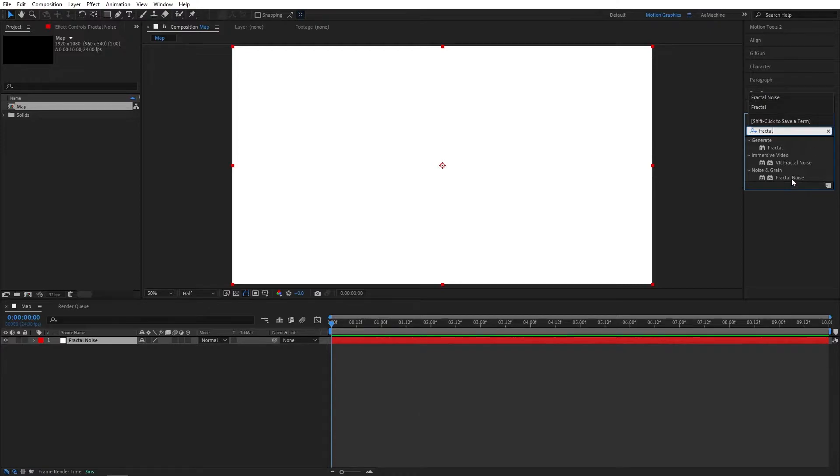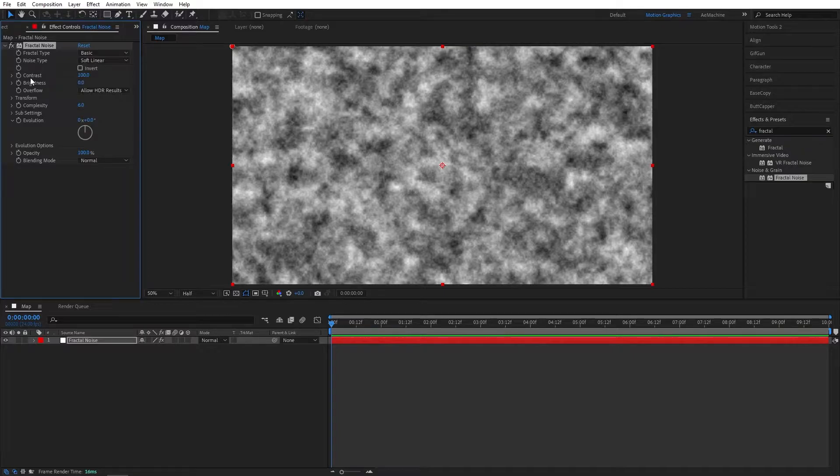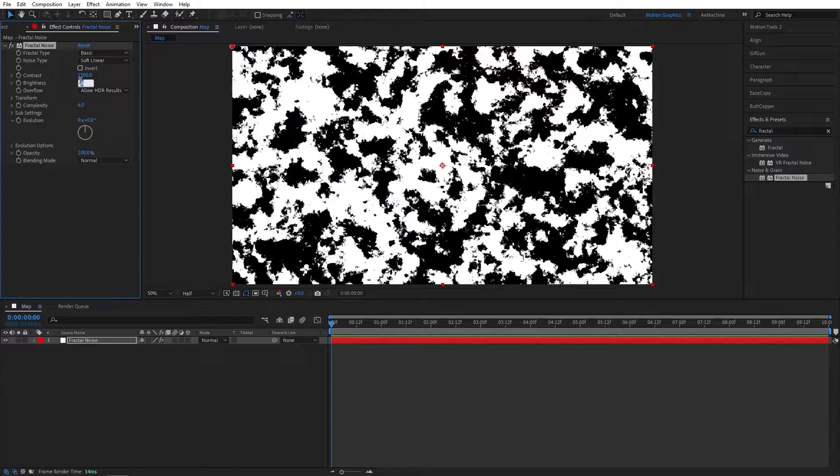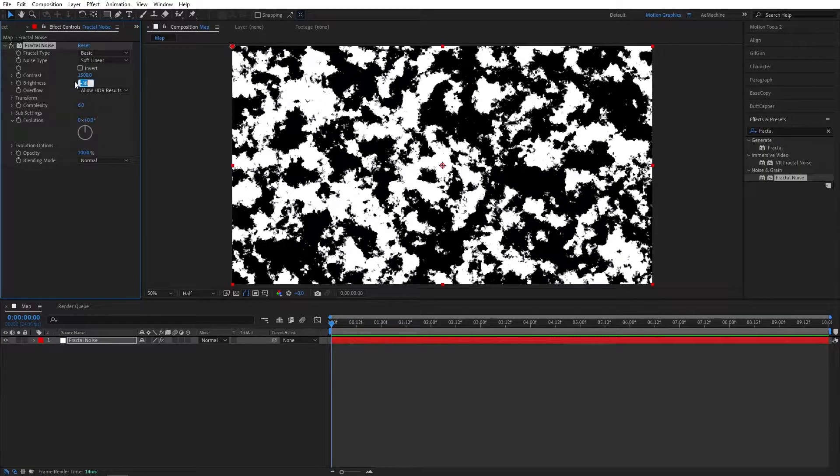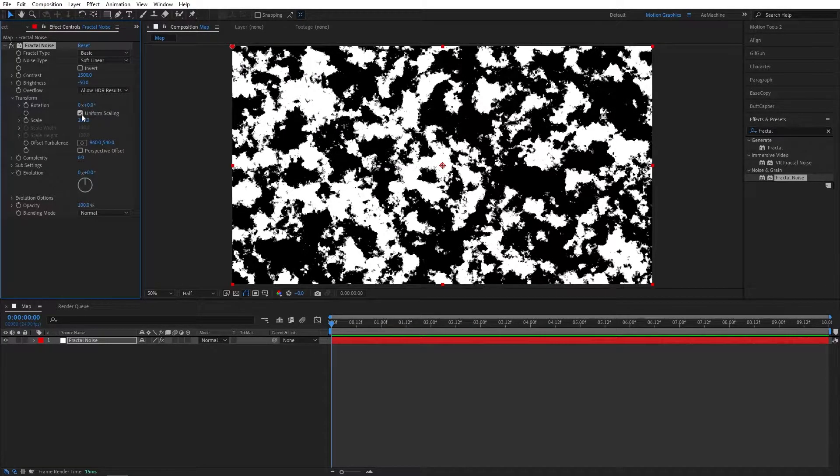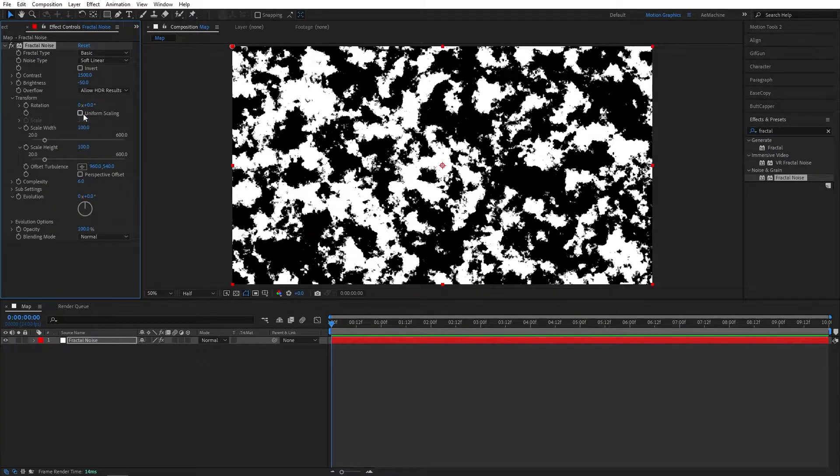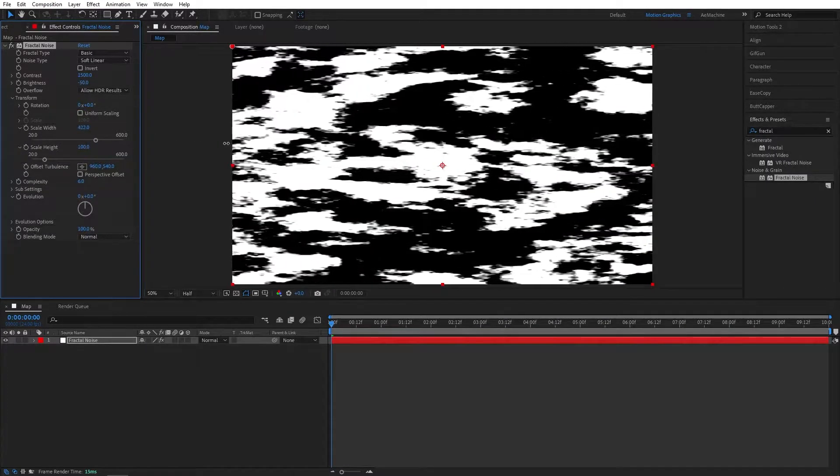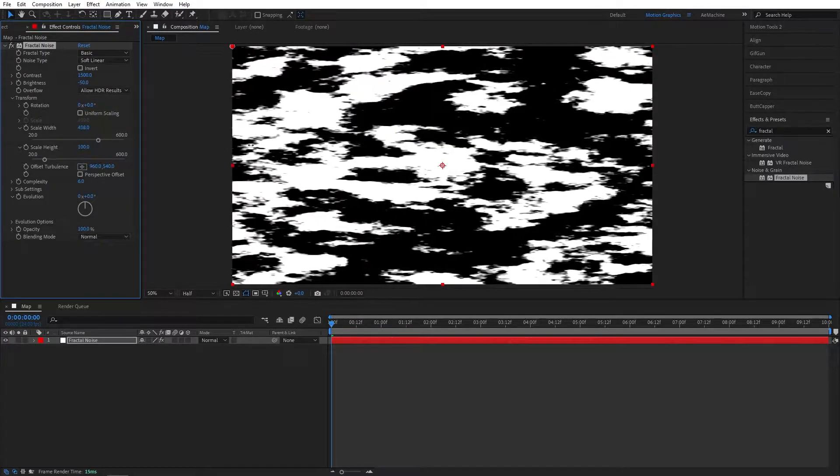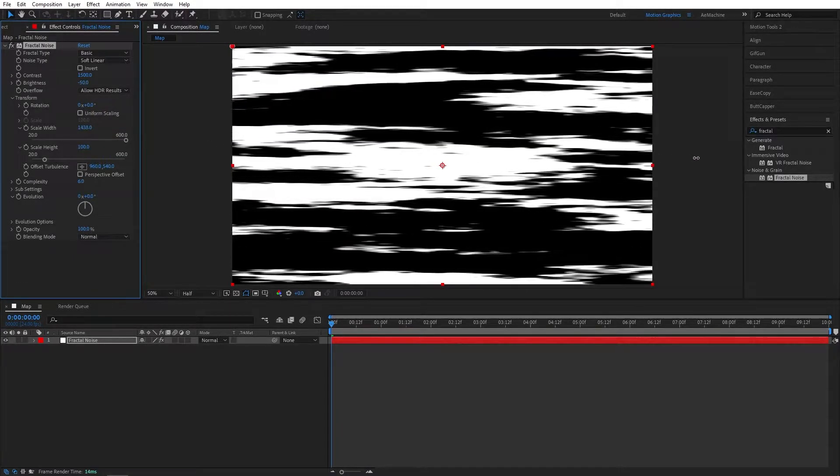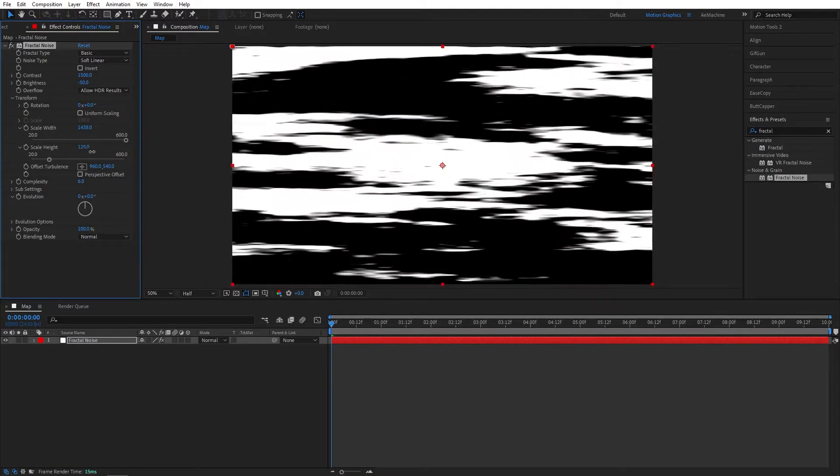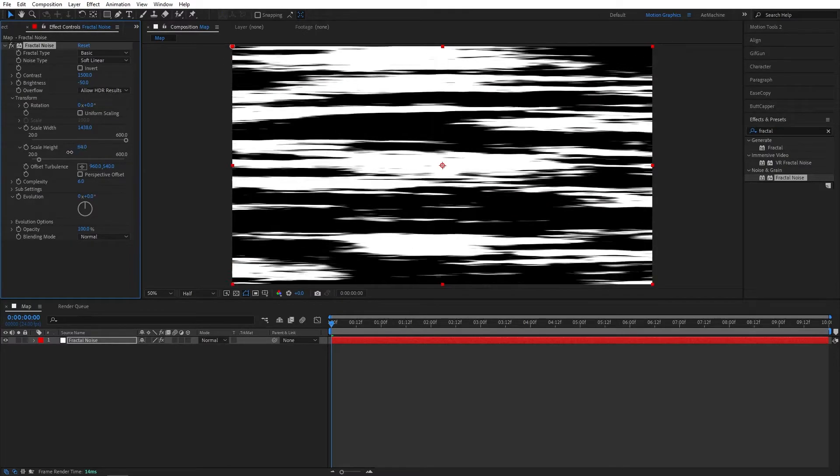Here I will set contrast to 1500 and brightness to maybe, let's see, minus 50. Go to Transform and untick this uniform scaling so we can stretch this up like this using scale width. I will go something like that, and let's use the scale height to something like this. Okay, perfect.